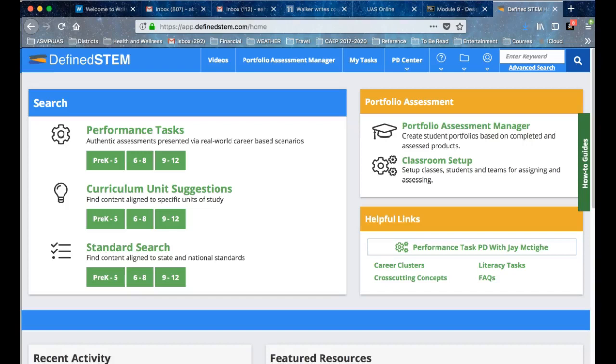Greetings assessors. After you've logged in to the DefinedSTEM website, you'll see three levels of exploration that you can take.